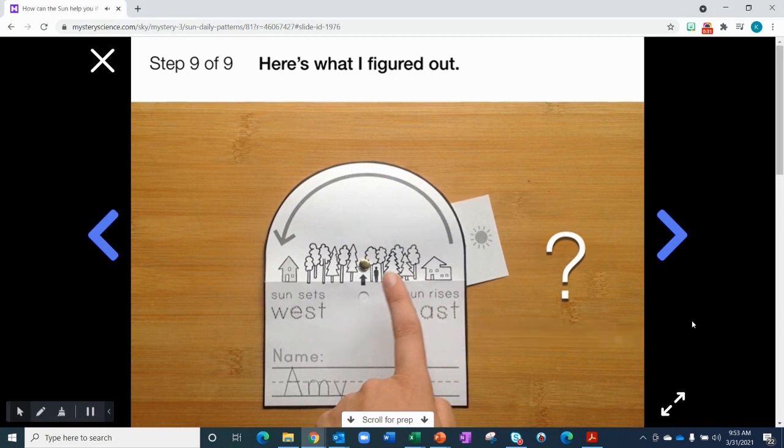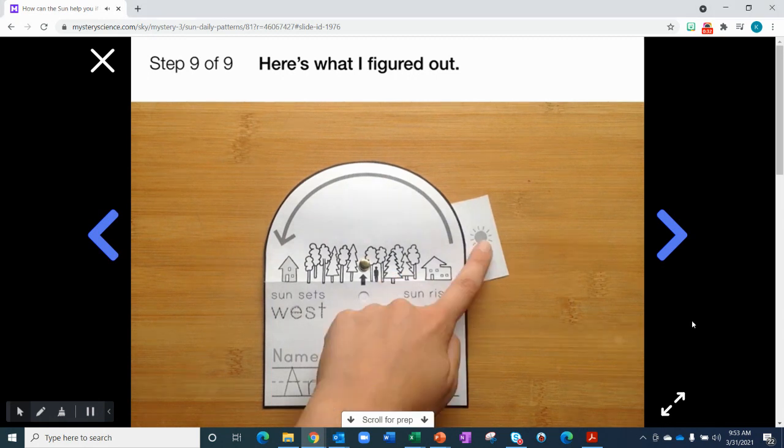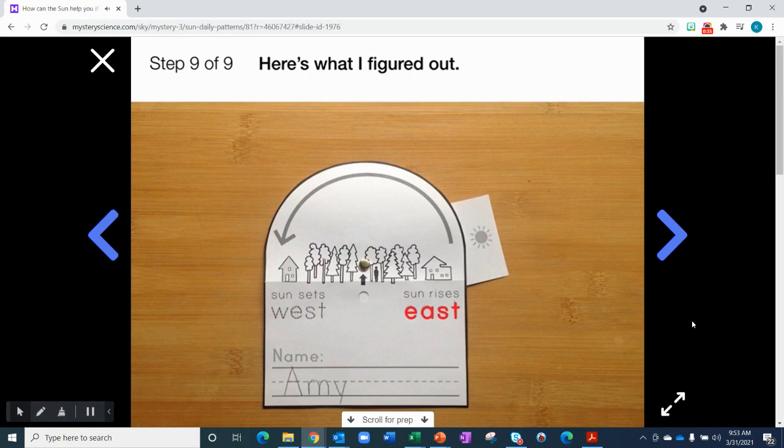Well, in the morning, the Sun comes up over here in the east. It's the same direction as my friend's house.